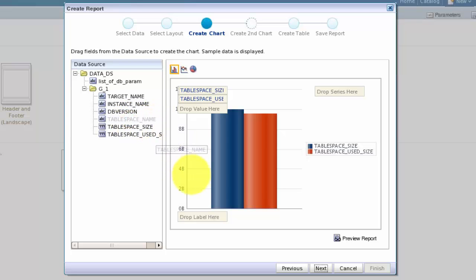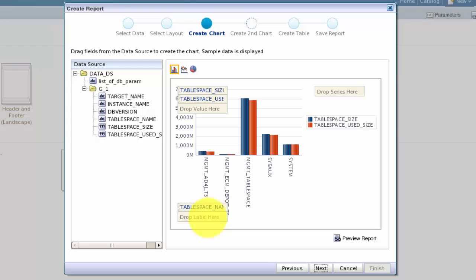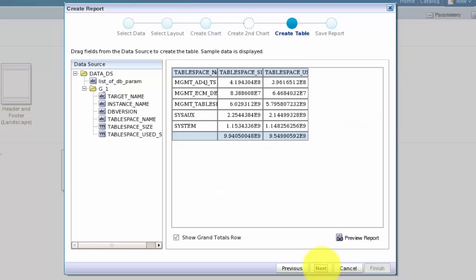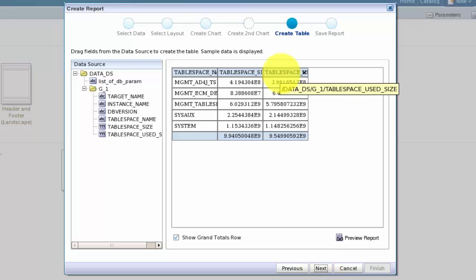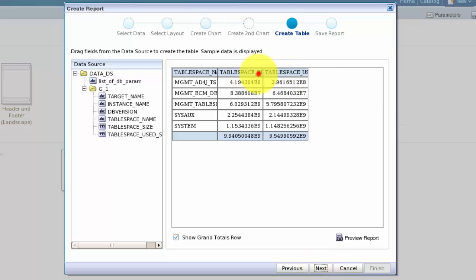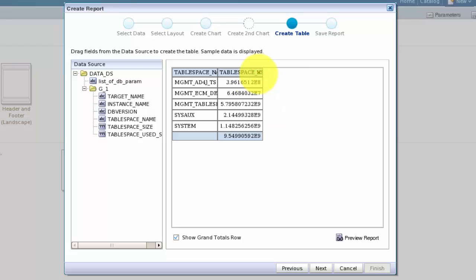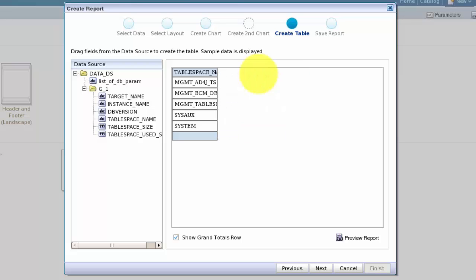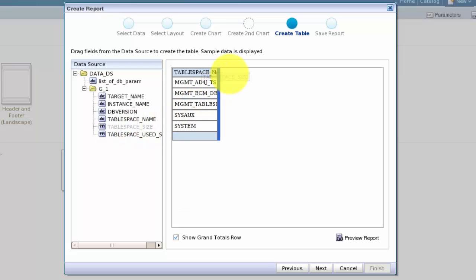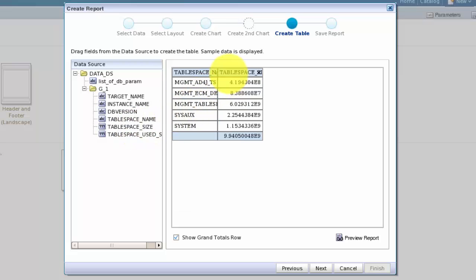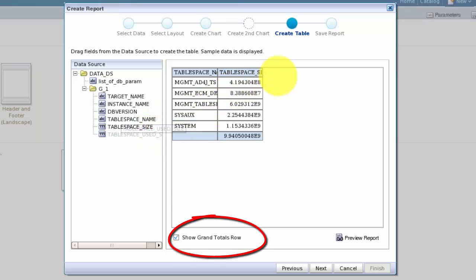The tablespace name should be the label, so let's drag that to the label field. Click Next to move on to the next step, which for us is to create the table of data. BI Publisher automatically uses the fields we dragged onto the chart. We can move those fields, or delete them. I want to display size and used size, so first I'll check what column is missing, then drag it to the table. Again, BI Publisher displays our sample data. I'll let BI Publisher add a grand totals row.